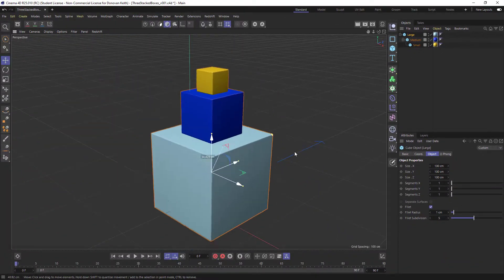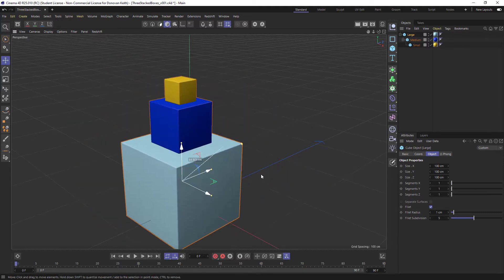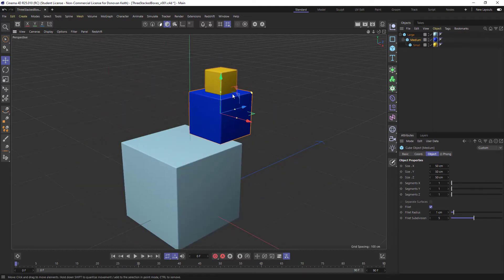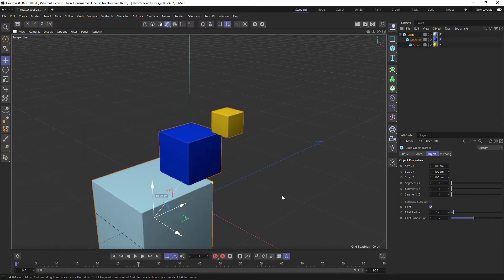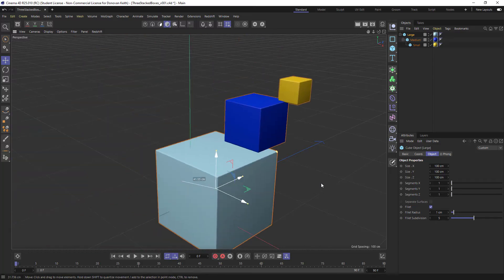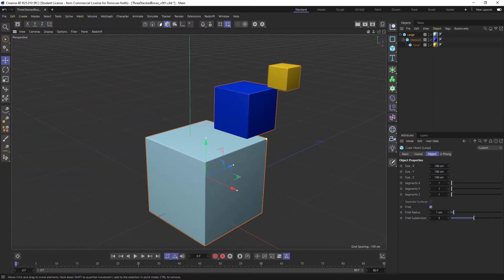So now large is controlling medium and small. And you can get something like this.